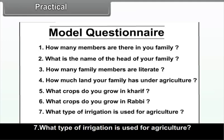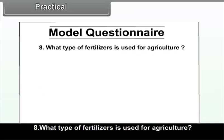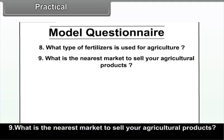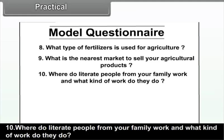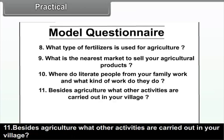Continuing the questionnaire: What type of irrigation is used for agriculture? What type of fertilizers are used for agriculture? Which is the nearest market to sell your agricultural products? Where do literate people from your family work and what kind of work do they do? Besides agriculture, what other activities are carried out in your village?